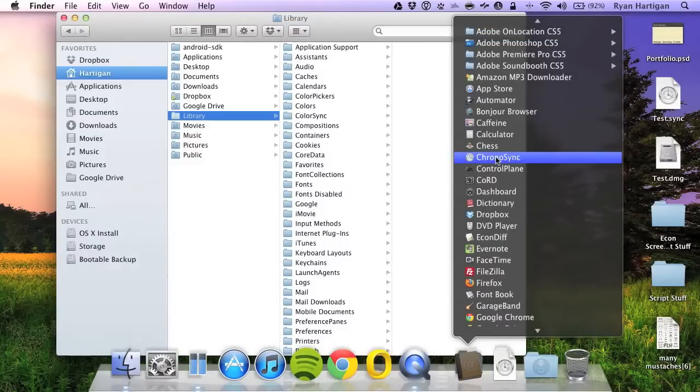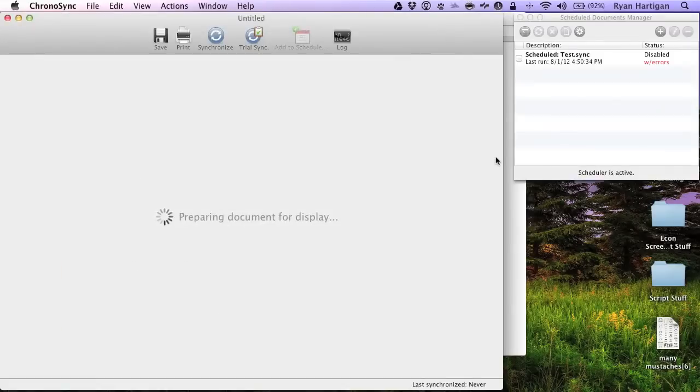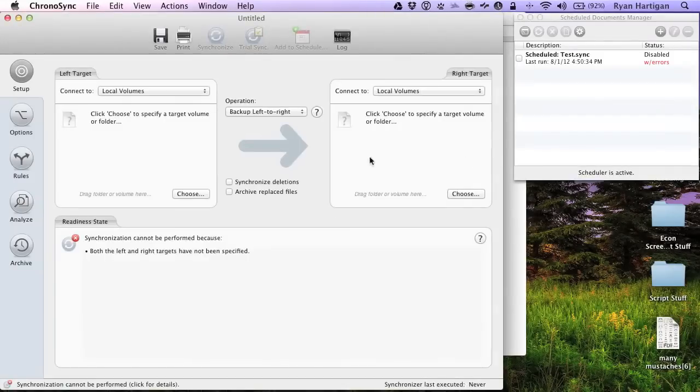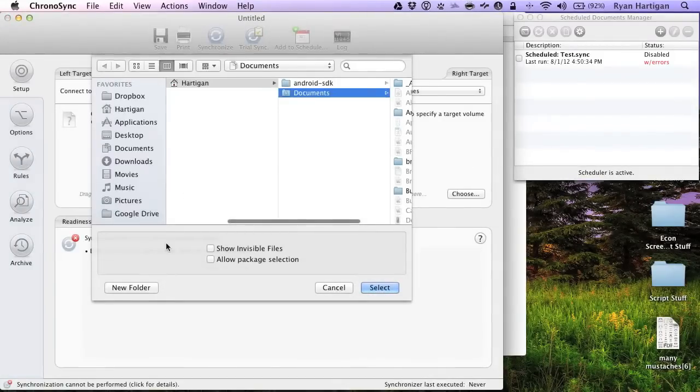Launch ChronoSync from the application's folder and open a new sync document. Click the Choose button in one of the target panes.